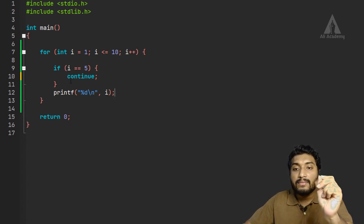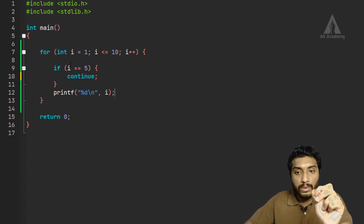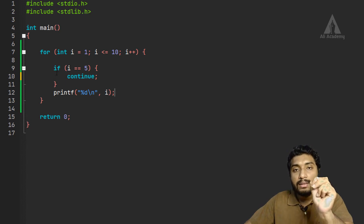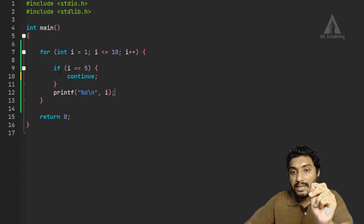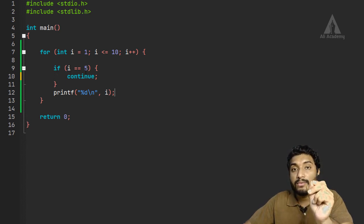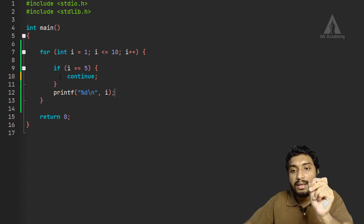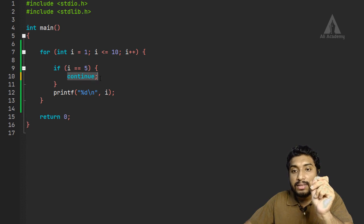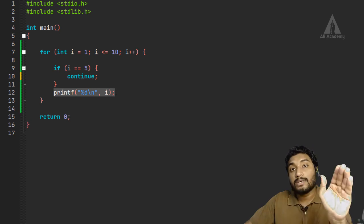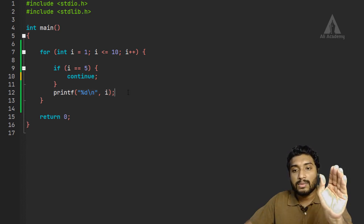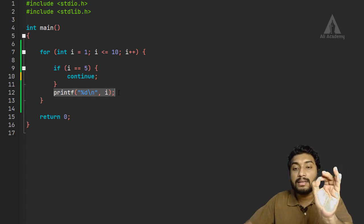We have a loop from 1 to 10. Inside the loop, we have a condition: if i is equal to 5, then continue is executed. Which means, if you execute continue, the loop will skip the remaining code and go to the next iteration.